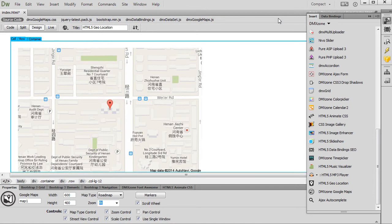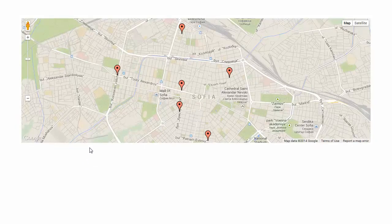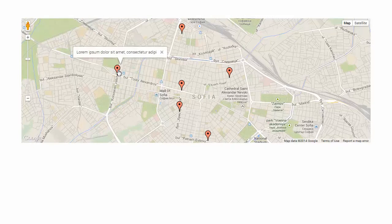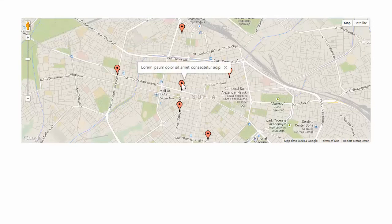Let's preview the results. You can see the restaurants and the information about them are displayed on the map. That's how easy it is to use DMX Zone Google Maps with dynamic data coming from HTML5 data bindings data source.